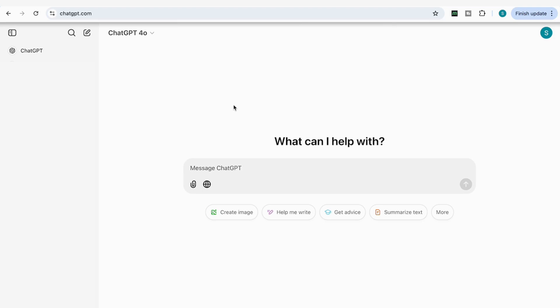Hello everyone. In today's video, we're going to be looking at ChatGPT Search, which is the new feature introduced by ChatGPT that allows you to search the web and gives you quick, up-to-date answers as well as links to reliable sources. We're going to be exploring seven powerful prompts that will make it easy to gather the latest trends and find relevant statistics and developments in your field.